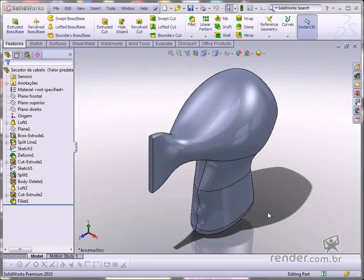We'll split the hairdryer into two sections and then create the fittings. Let's begin the class and we'll now create the split.